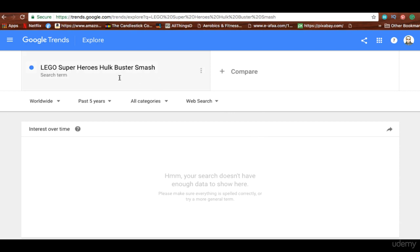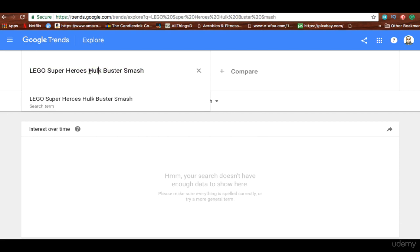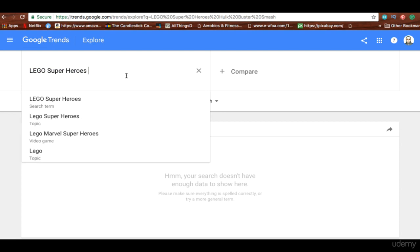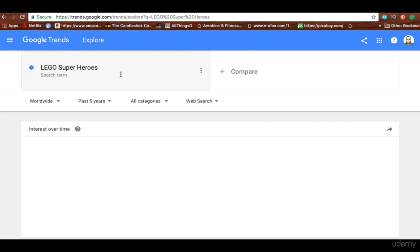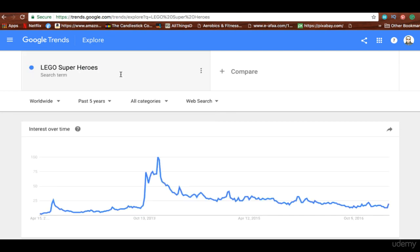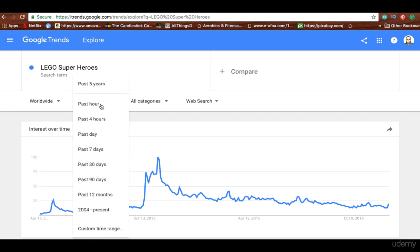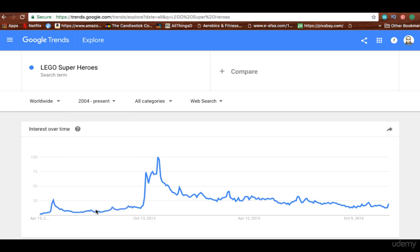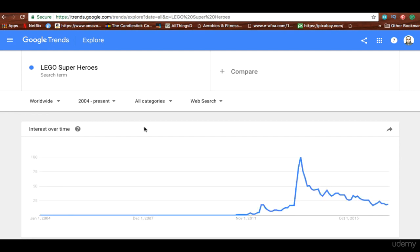Sometimes the product itself is not going to have enough data, but one thing we can do is try to figure out if the niche topic is working much better. So I broke it down into 'Lego Superheroes' and now you can see a better graph — in the past five years or from 2004 to present — and you can see what happens here.